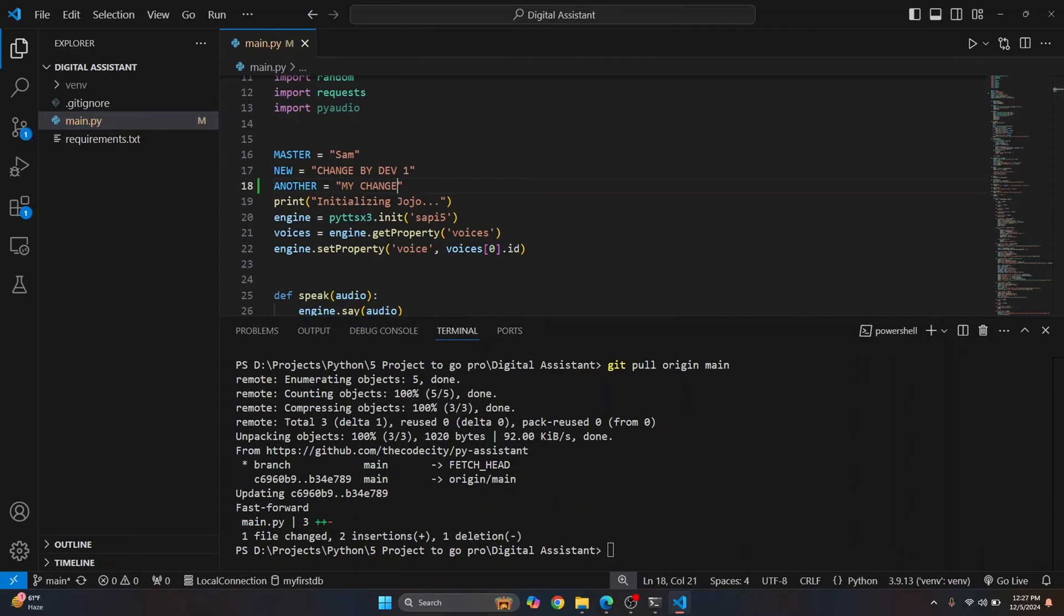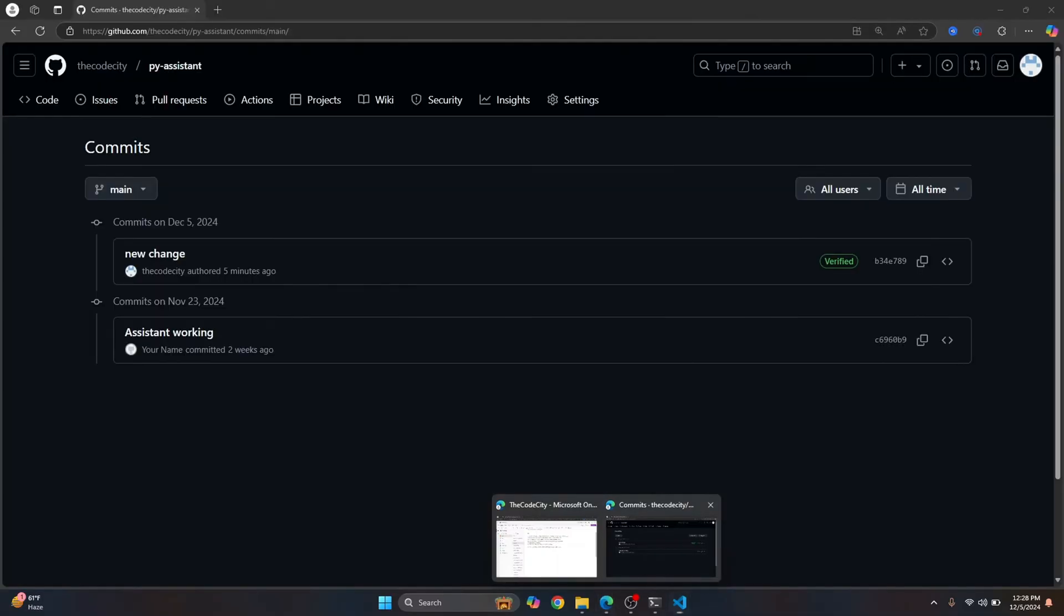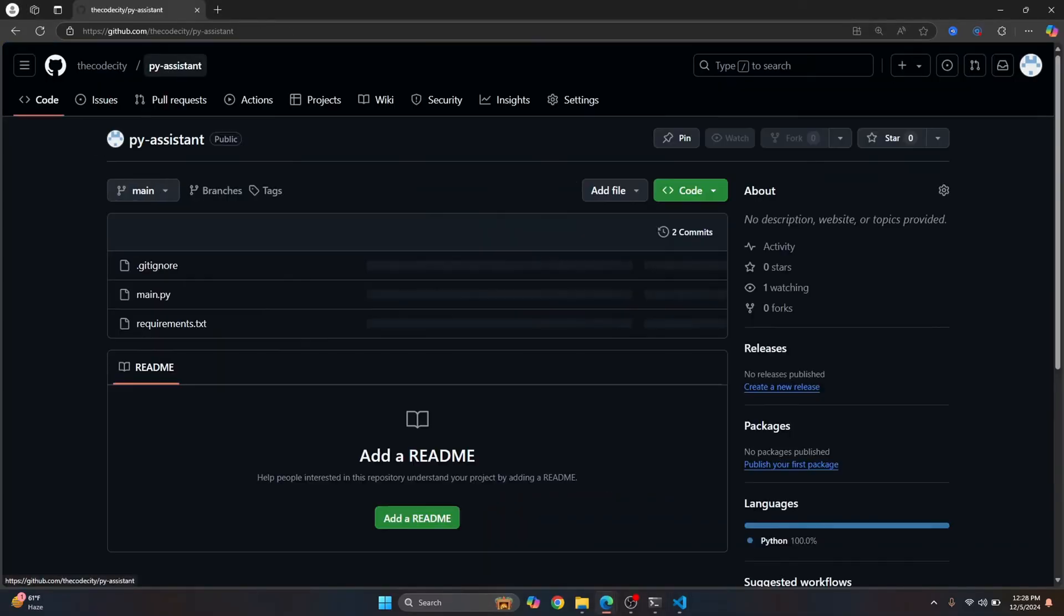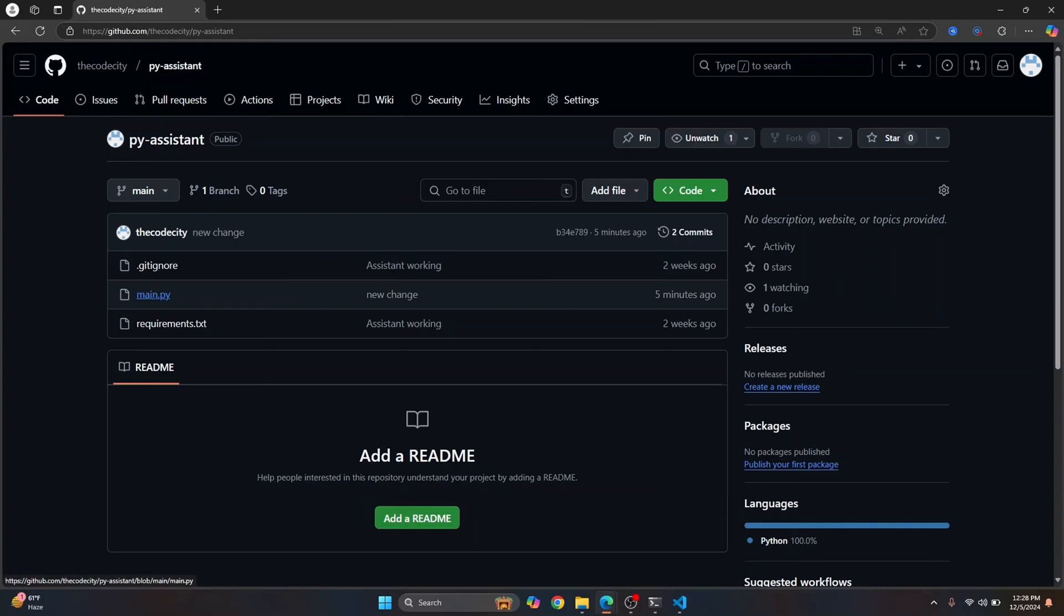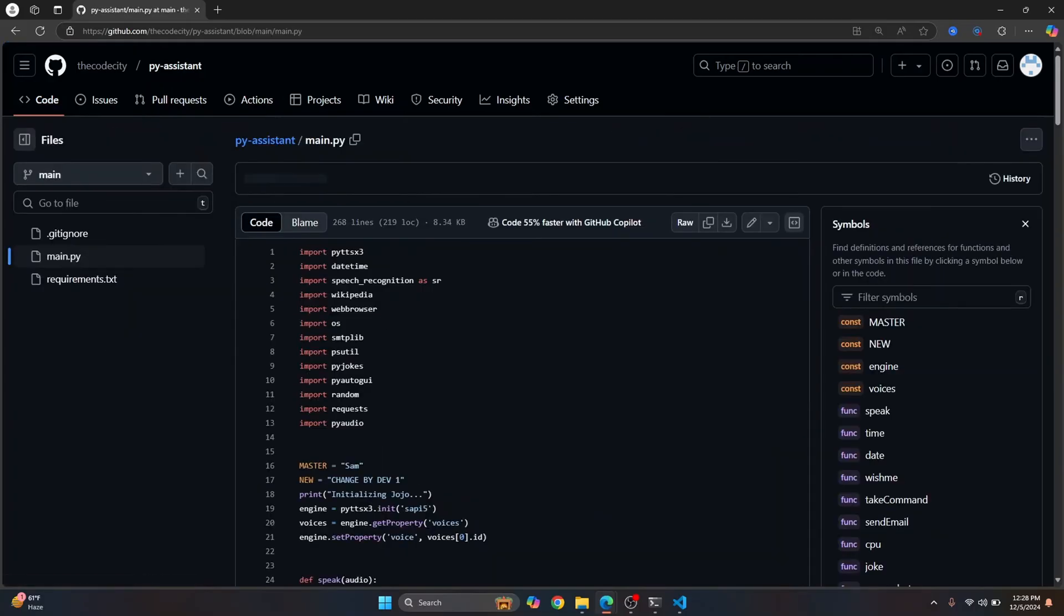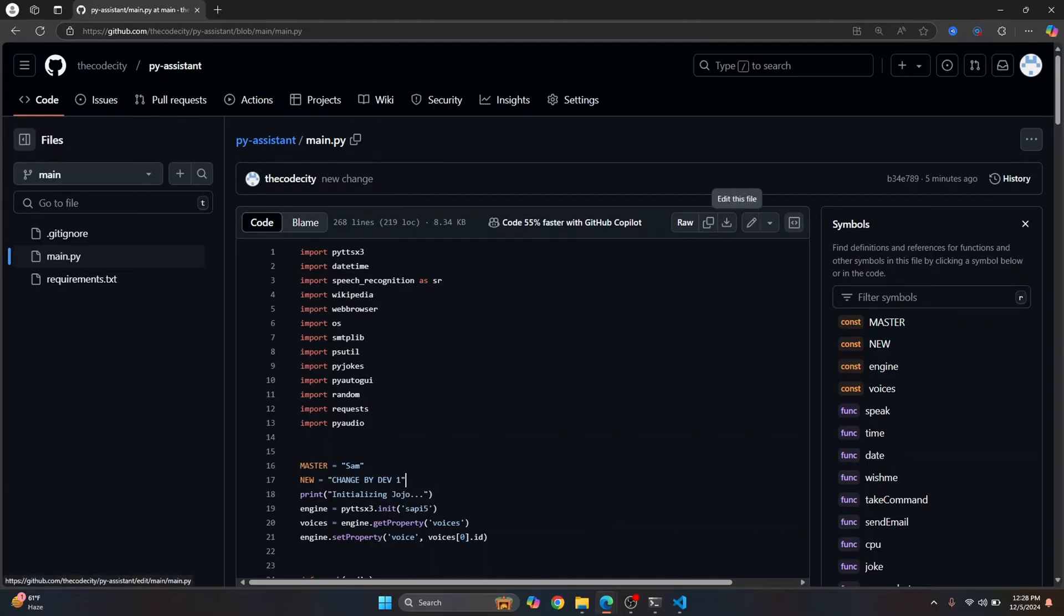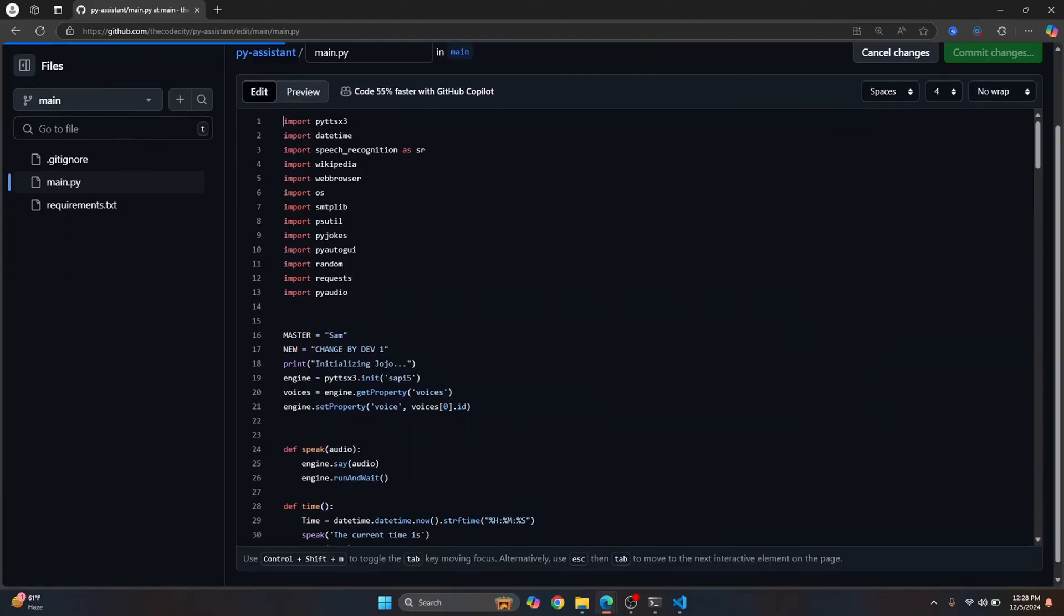Now let's assume that another developer pushes something to GitHub repository. So let's try to emulate that. So what I'll do is I'll just directly edit the file here to emulate it being pushed by someone else. So let's say I'll edit this file.